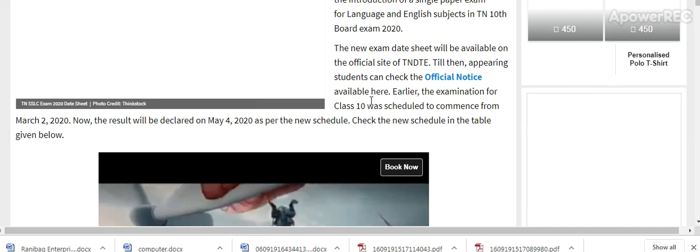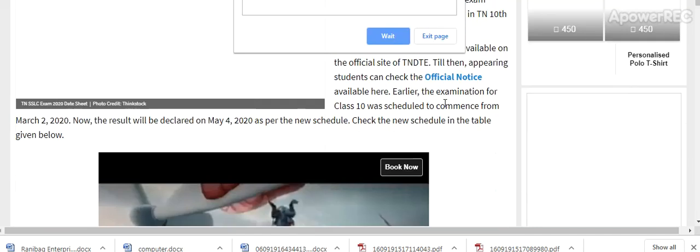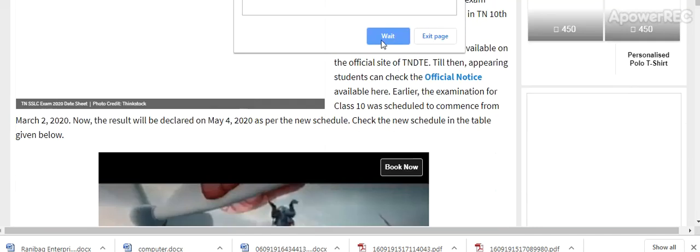The examination was previously scheduled to commence from March 2nd, 2020. The result will be declared on May 4th, 2020 as per the new schedule. Here is the official notice.